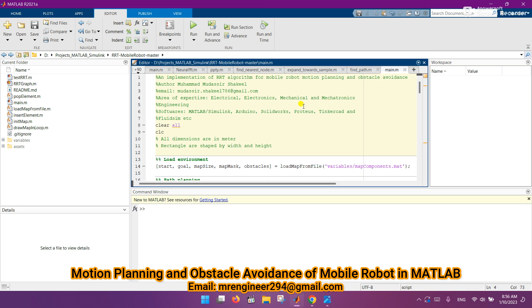Before running the code, I want to tell you that I am a full-time freelancer in the field of electrical, electronics, mechanical, and mechatronics engineering. I have done 500 to 700 projects in MATLAB, Arduino, Simulink, Simscape,